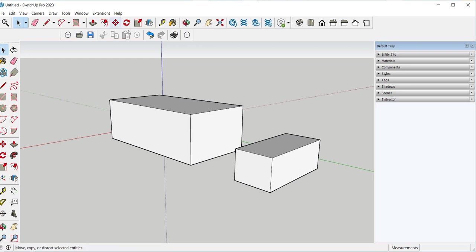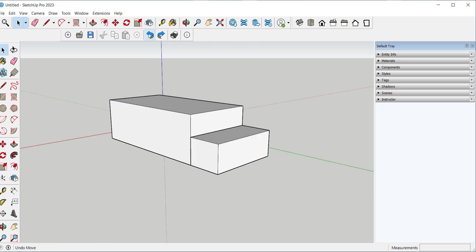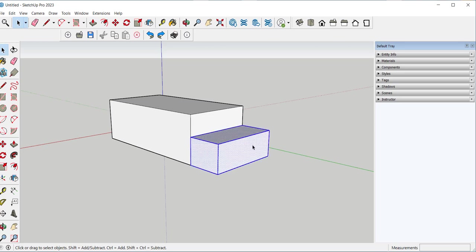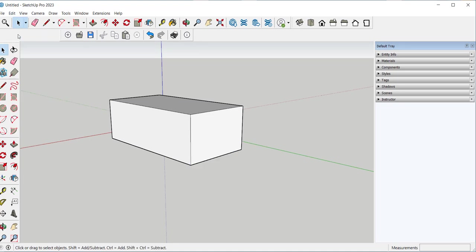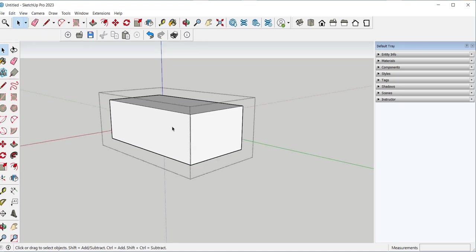Triple click to select. Go to edit, cut. Open the group. Then go to edit, paste in place.